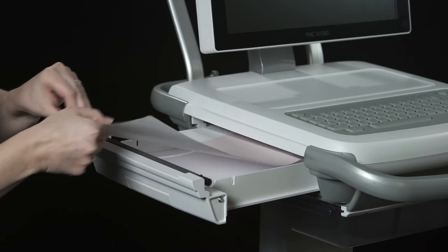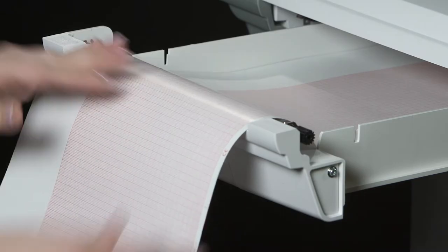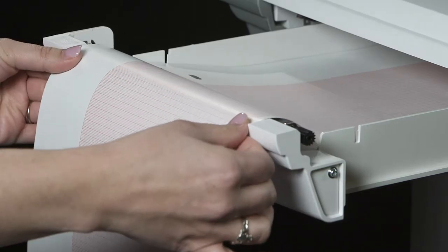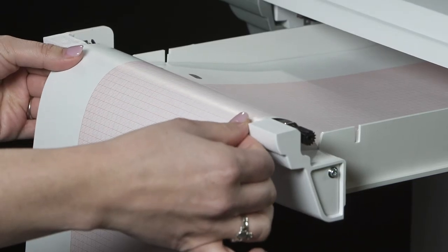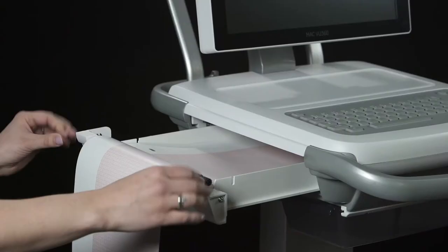Pull out the top two sheets towards you and make sure they are aligned with the indents on the printer drawer.